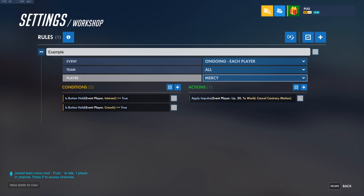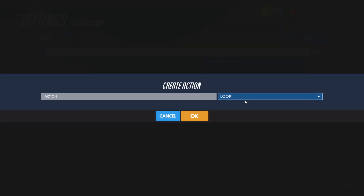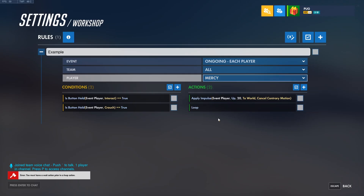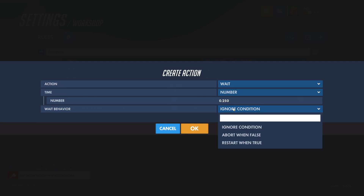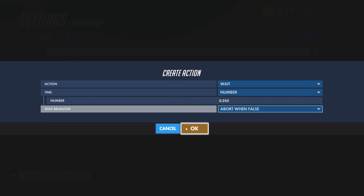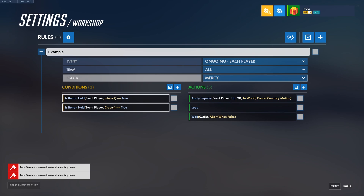I want this rule to loop if Mercy continues to hold down the required buttons. The way I can do that is by adding a Loop action. However, the game will not let me do this — you need to add some sort of delay between each loop, otherwise it would loop way too quickly and crash your custom game. Keep in mind it can still crash if you have too many loops going on at once. So to add a delay, we're going to create a Wait action and keep it at 0.25 seconds. Instead of ignoring the condition, we're going to have it abort when false. Ignore Condition will carry out the timer no matter what — it ignores whether the condition went false or not. But Abort When False will stop the entire rule if the conditions go false.